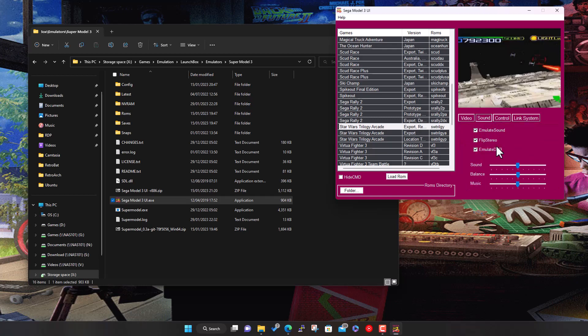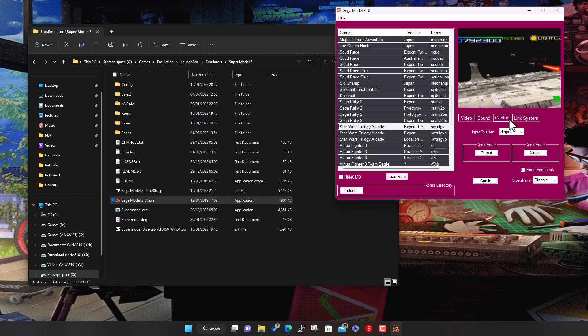If it is a bit slow turn that off. Then you have options here for sound and the controls as well, whether it's direct input or X input or raw input. I'm using an Xbox One controller so I've got direct input.